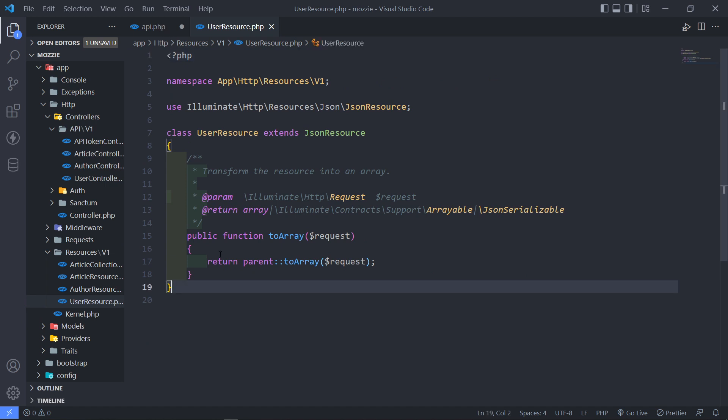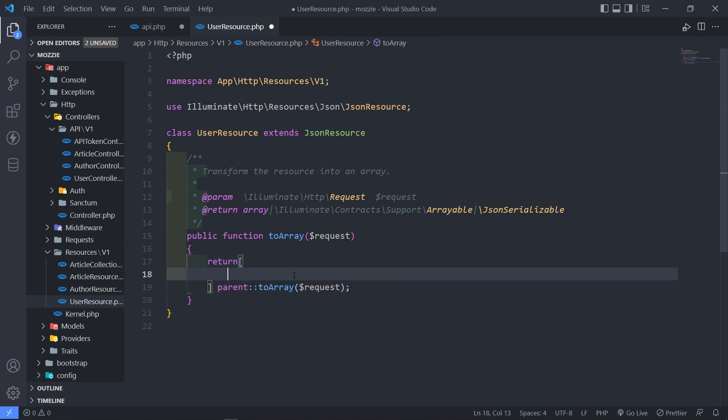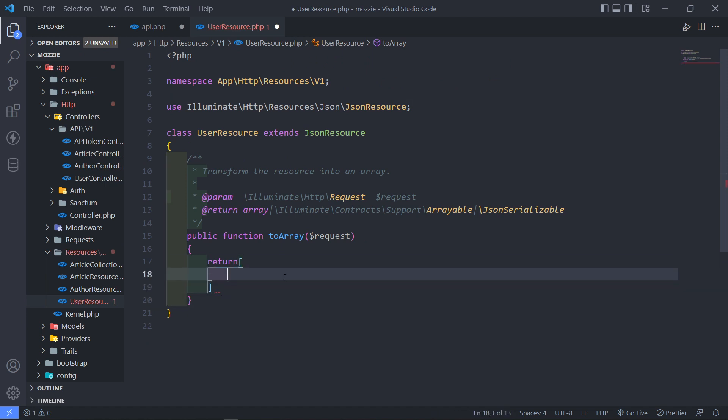So what I want to do is I want to return an array. Okay, so let me just bring this, cut this out and put it in here.